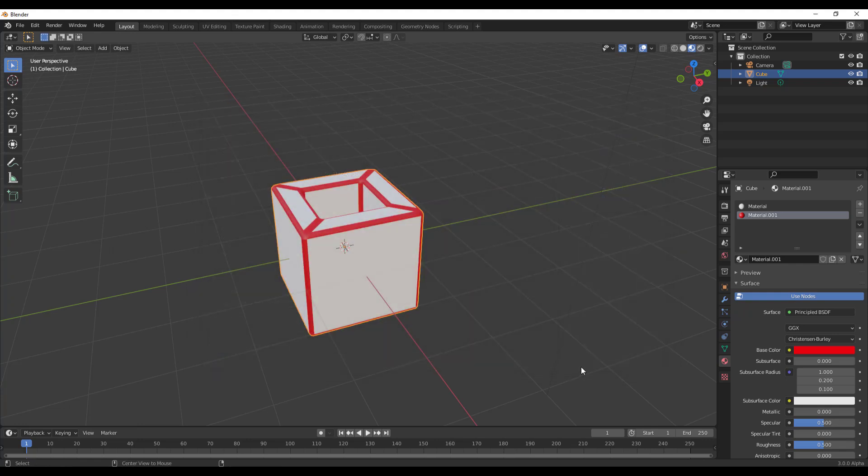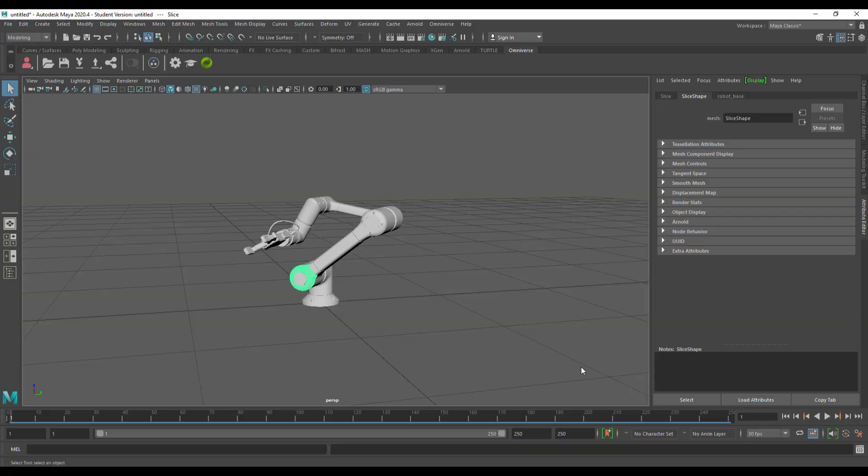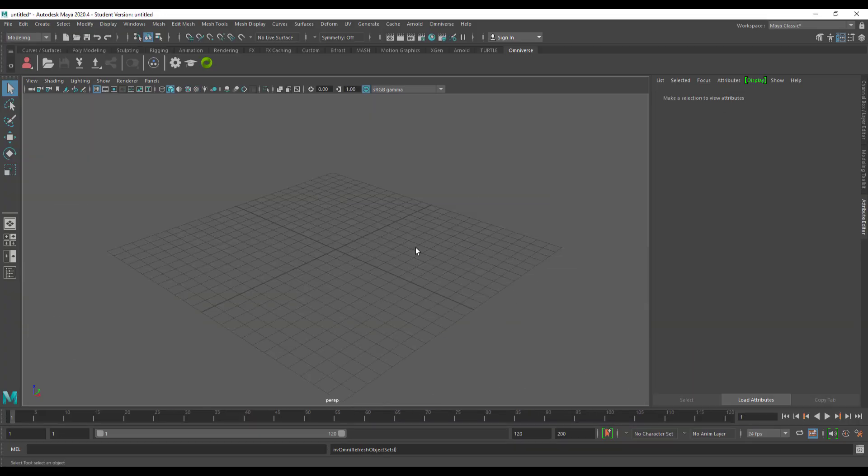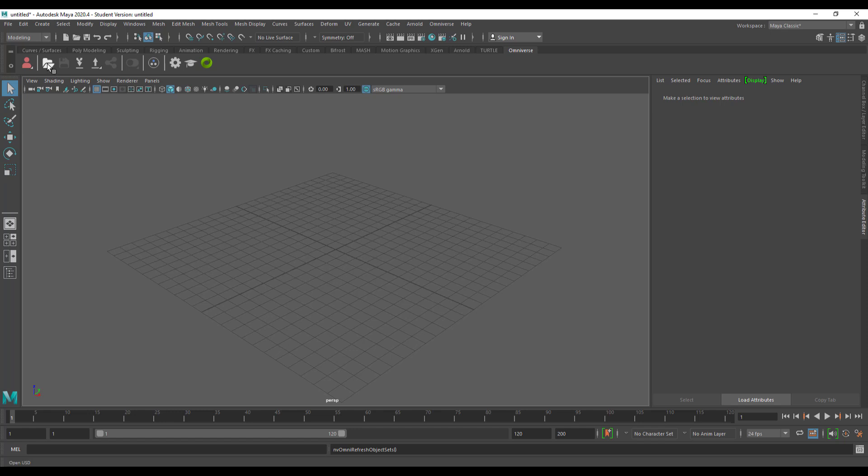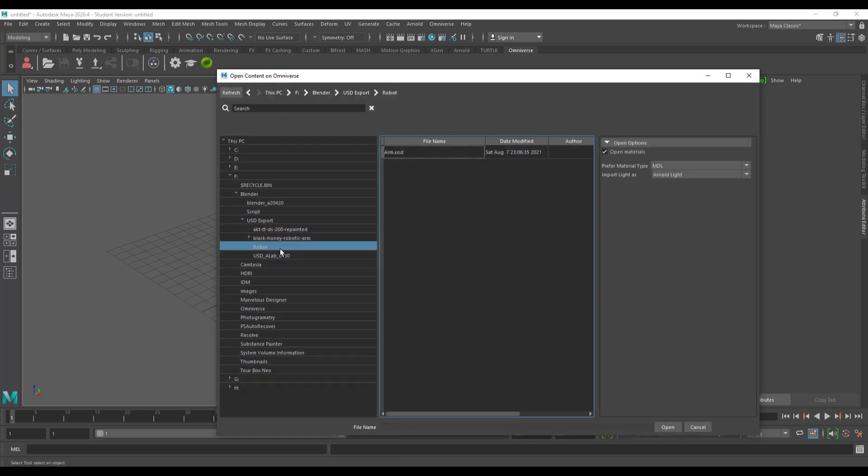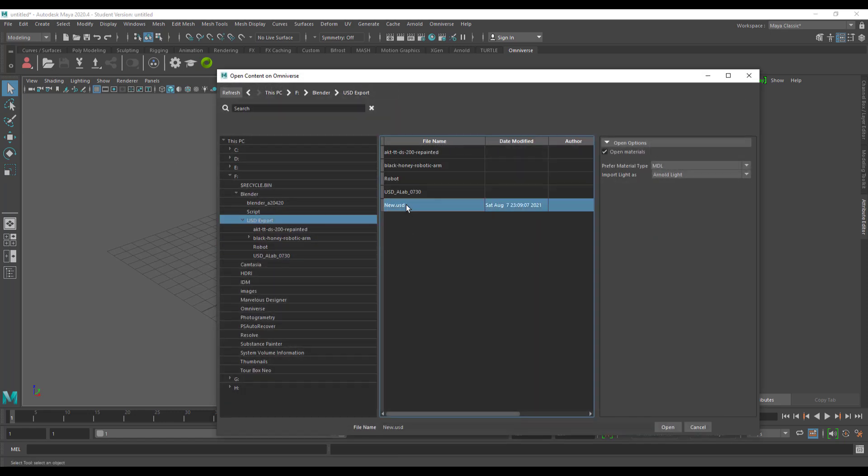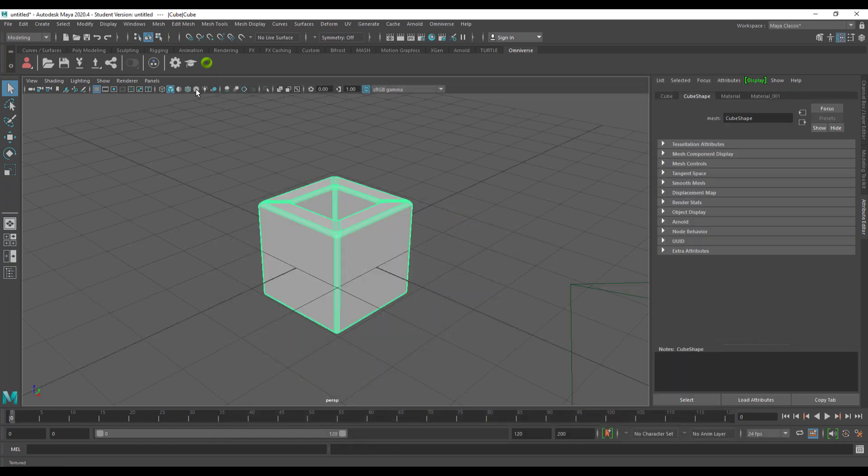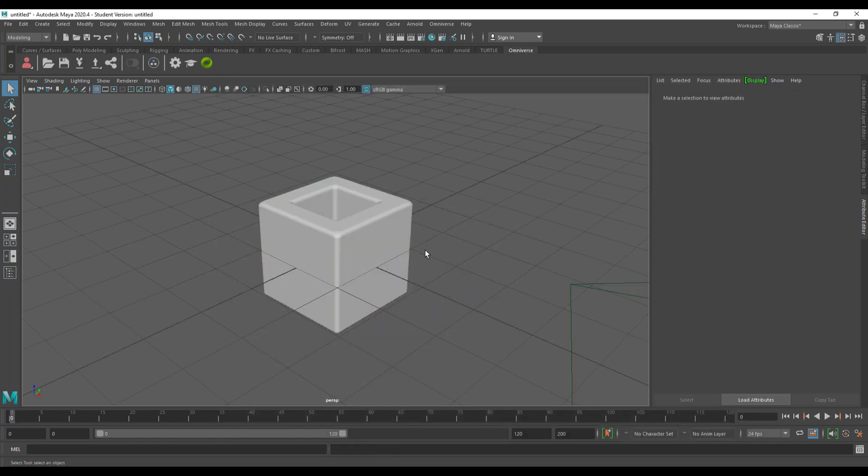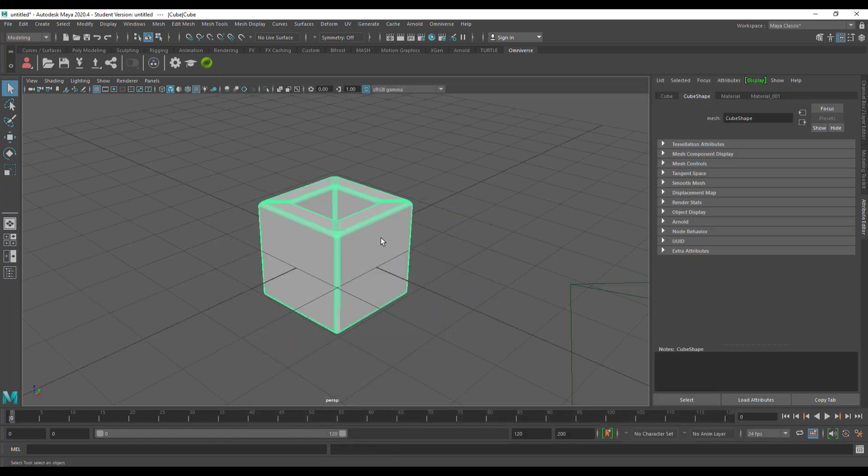If we jump right back into Maya, you would also notice that this gets imported, but for some reason, we don't get to see the textures. Let's go ahead and open this, go over to our USD exports, New and click Open. If we proceed to turn on our materials, of course, you would not be able to see this.